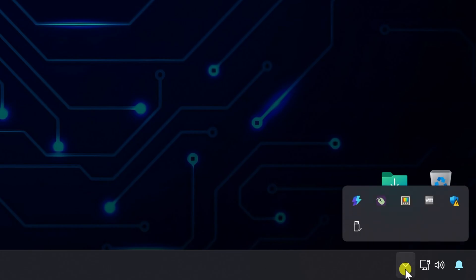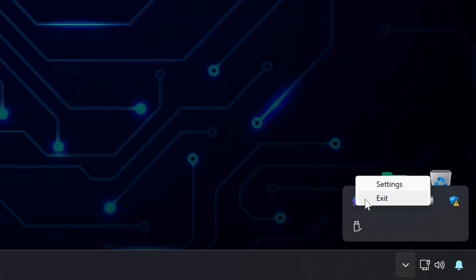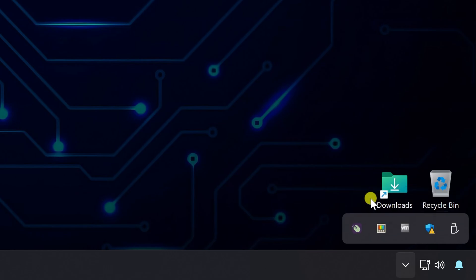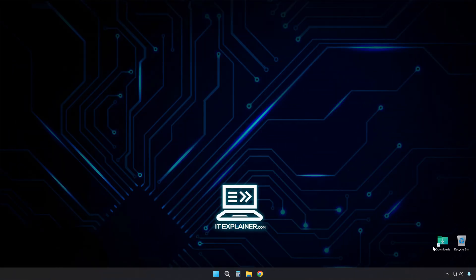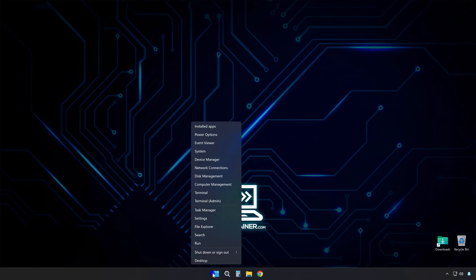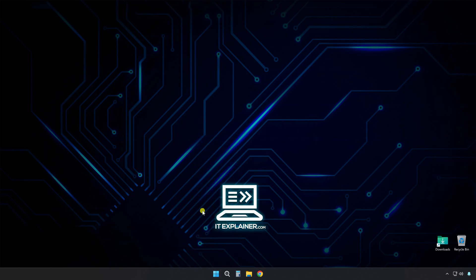Also, check your system tray down in the bottom right corner. Right-click any icons you don't need and look for Exit or Close Options. These programs are just sitting there, using up memory and CPU power, even when you're not using them.